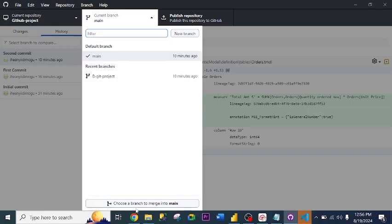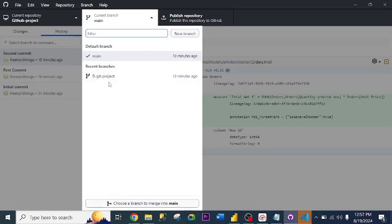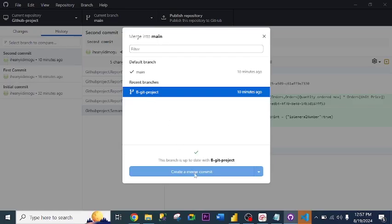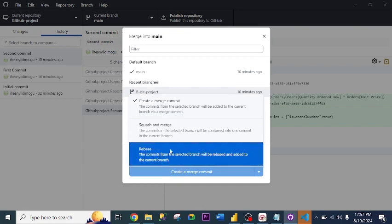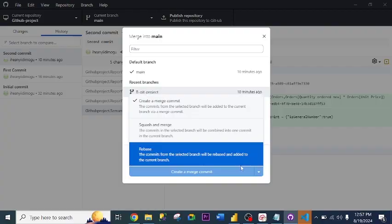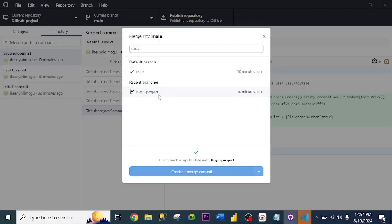What happens then is that we merge those branches to the main branch. That's the benefit of using branches — you don't use the main branch to do your work directly; the main branch is for the collection of the different branches' work. If I scroll down to merge, all I need to do is click this, choose the branch I want to merge, select it, and click Create a Merge. There are different merge options: Create a merge commit, Squash and merge, and Rebase. This is how to merge your branch work back to the main branch.